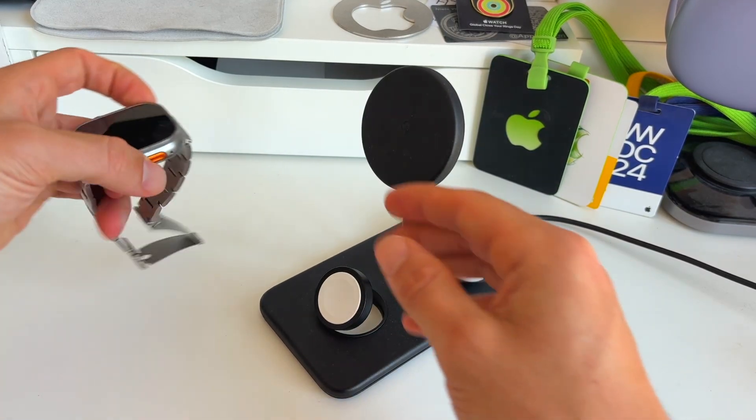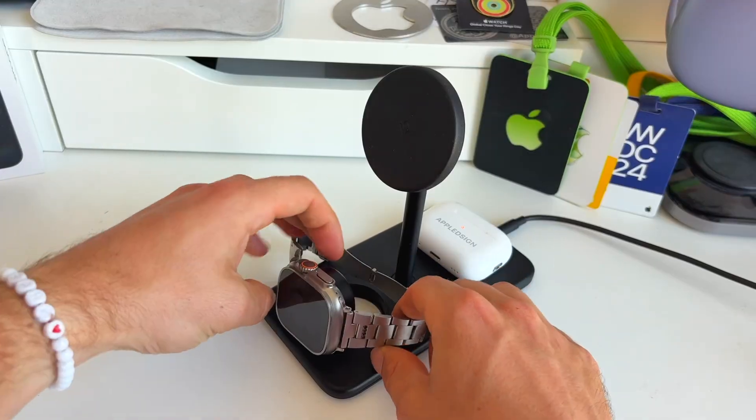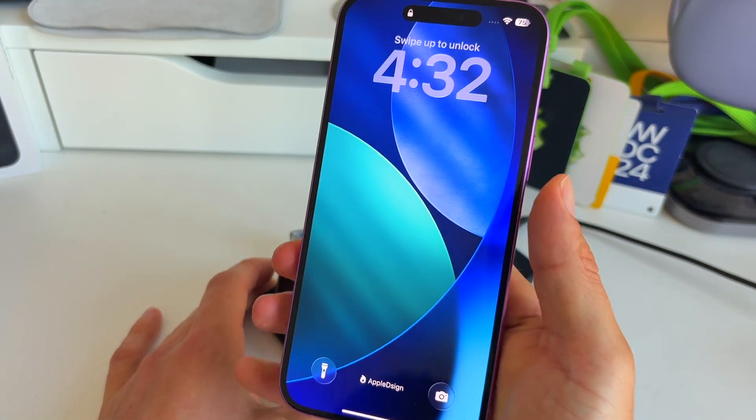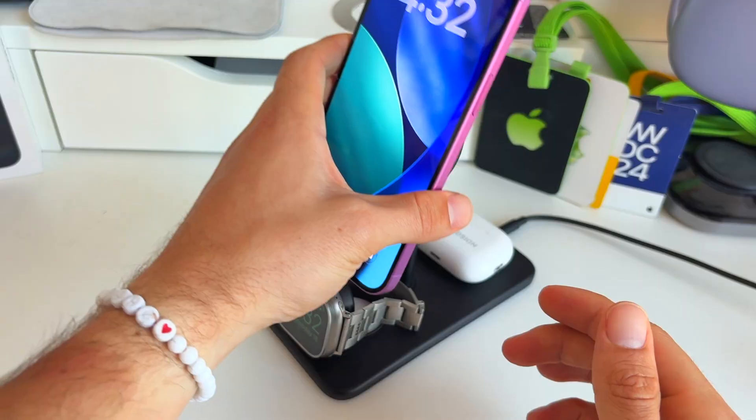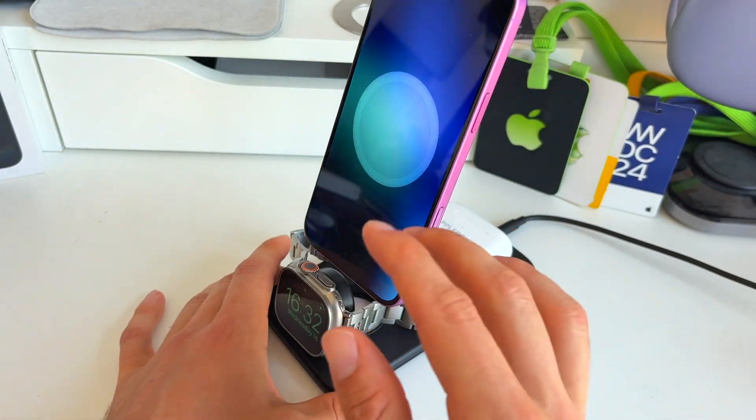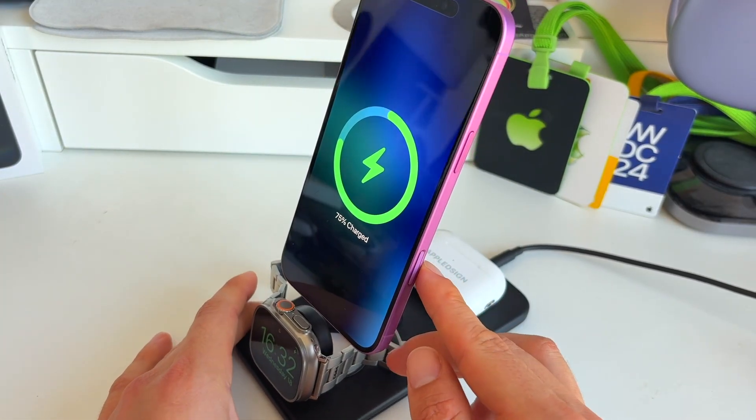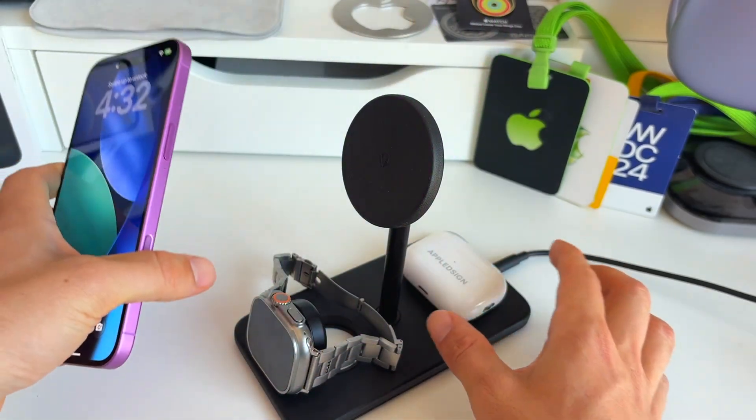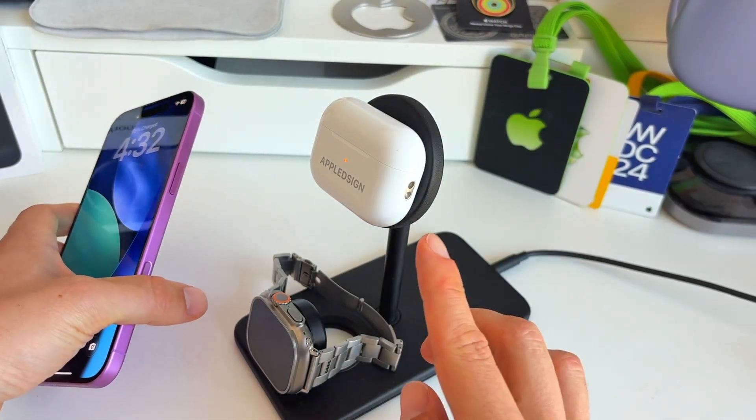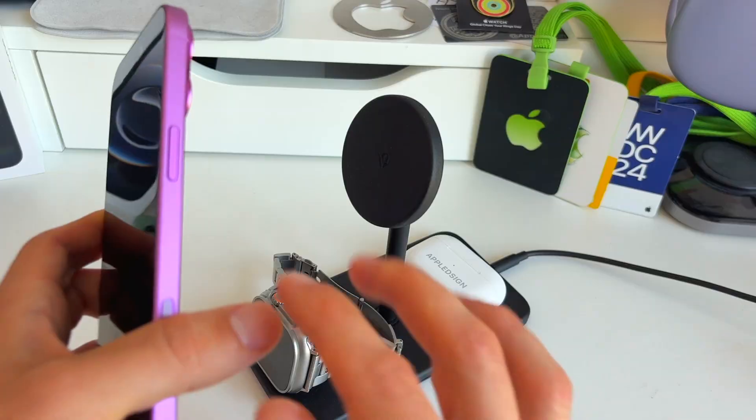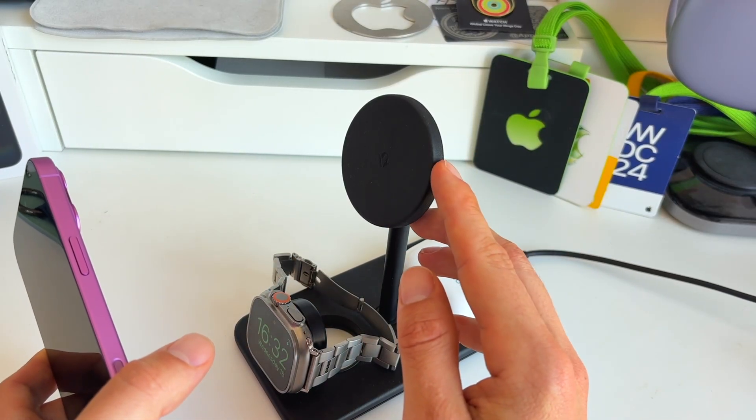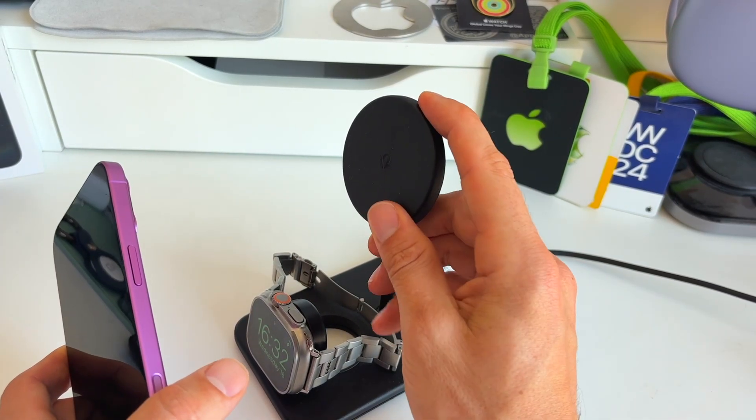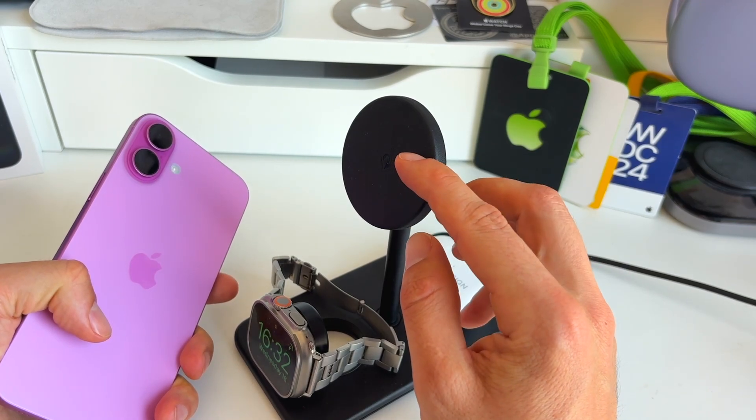Then here you have a spot for your Apple Watch, let's put that right here. And then lastly you have a spot for your iPhone. And this is great because this charges all your three devices at once. And as you can see it's MagSafe, so even if you want you can put your AirPods on here as well and they charge, pretty cool.